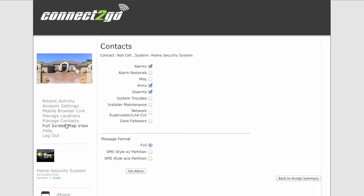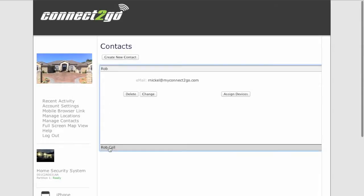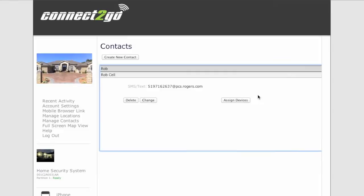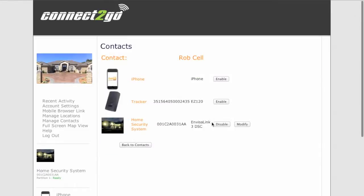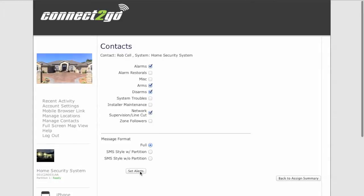Remember, you can always go back to your Manage Contacts and to the assigned devices and modify any of those settings. So let's go back into Modify and here you can see our settings are still in there, but now we want to go in and maybe check off network supervision or a line cut notification. And just click on Set Alerts again and those are saved.